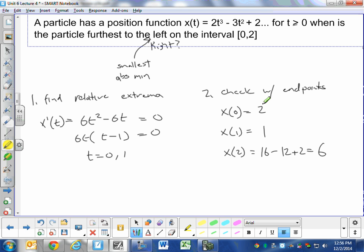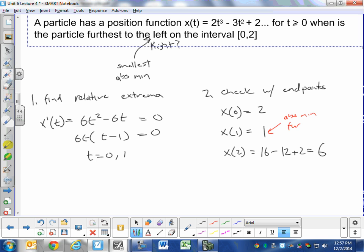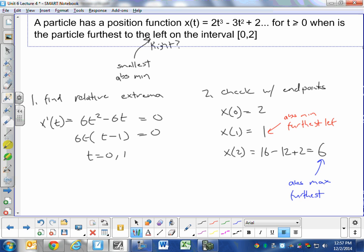Position at t=0 is 2, position at t=1 is 1, position at t=2 is 6. So t=1 gives the absolute minimum — that's when we are furthest to the left. t=2 gives the absolute maximum on this interval — that's when we're furthest to the right. To summarize: take the derivative, set it equal to zero, and also examine the endpoints.